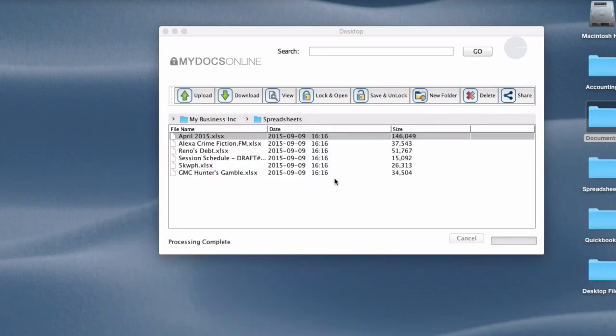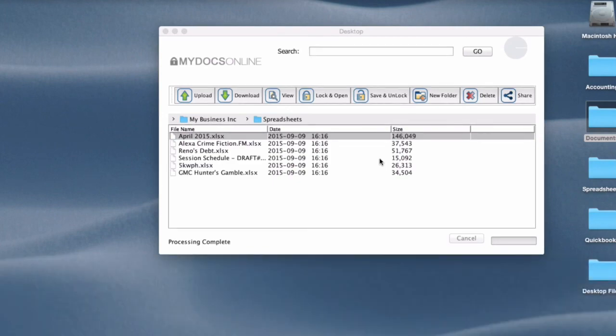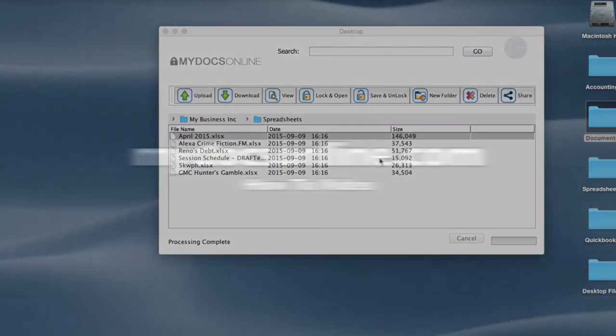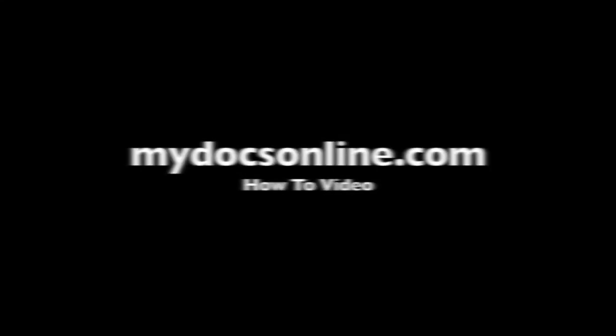So that's a quick walkthrough of the MyDocs Online desktop app. There are some other videos that go into more detail about some of these features so you can check those out. But this is a quick overview. Thanks for watching.